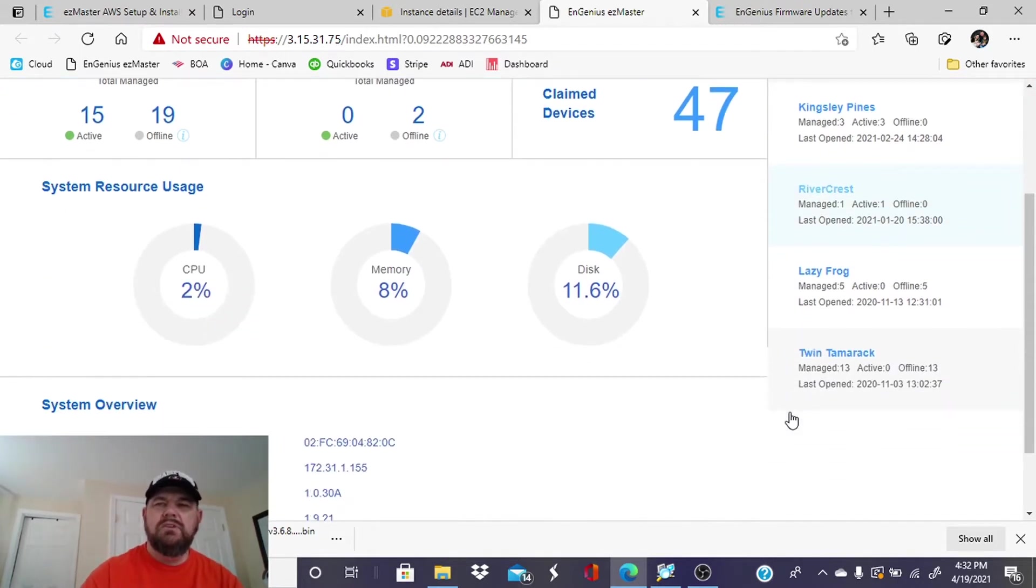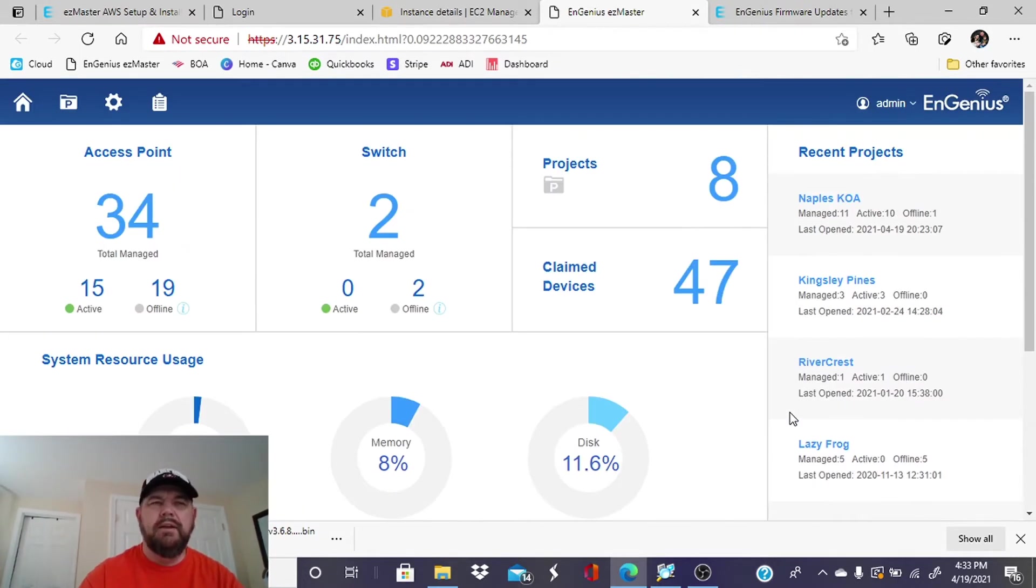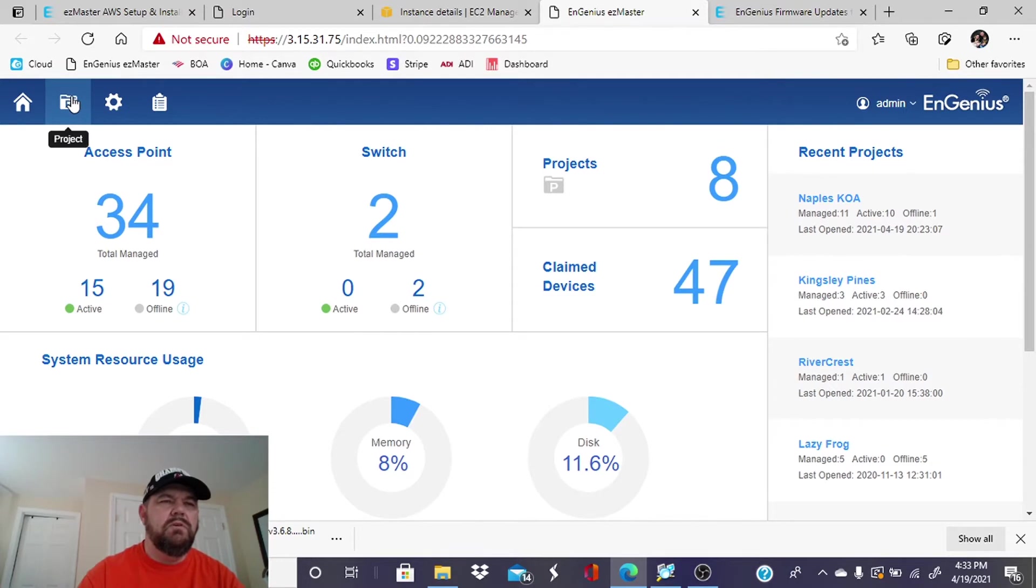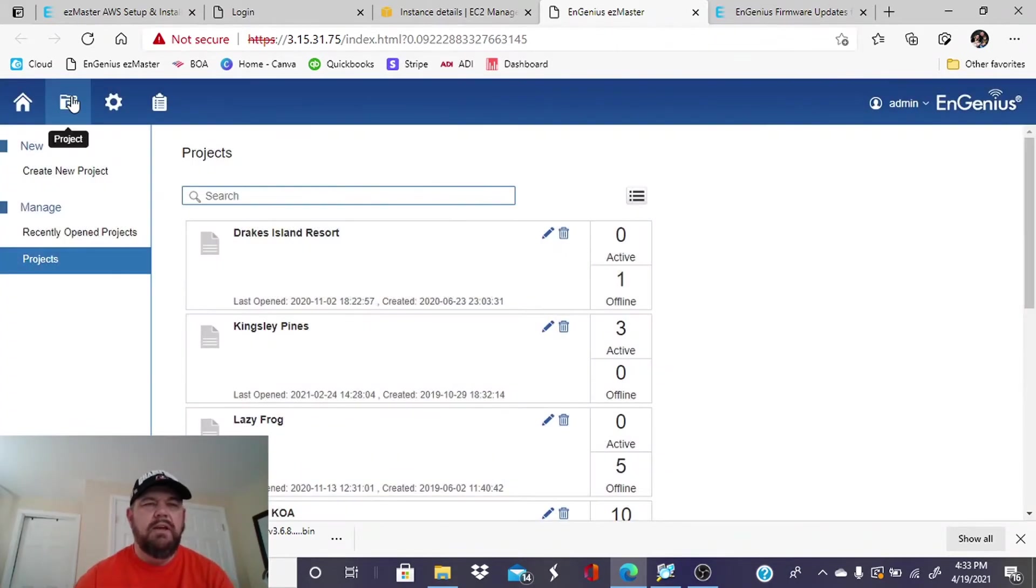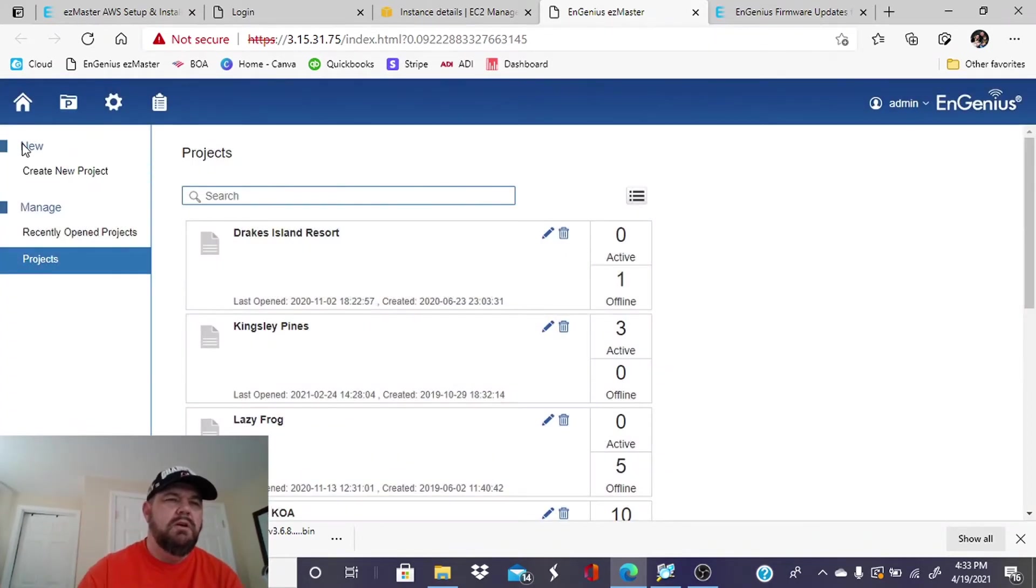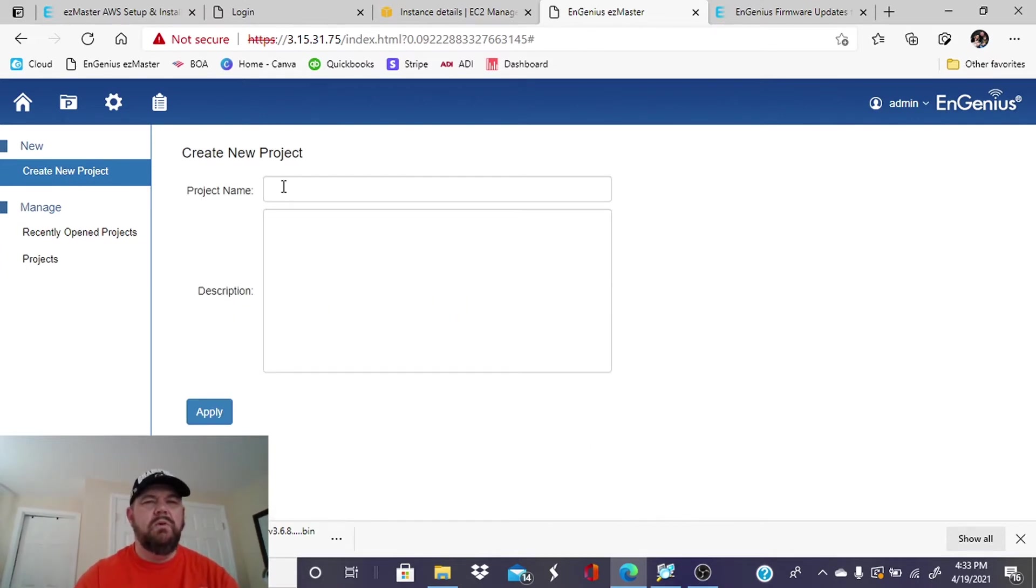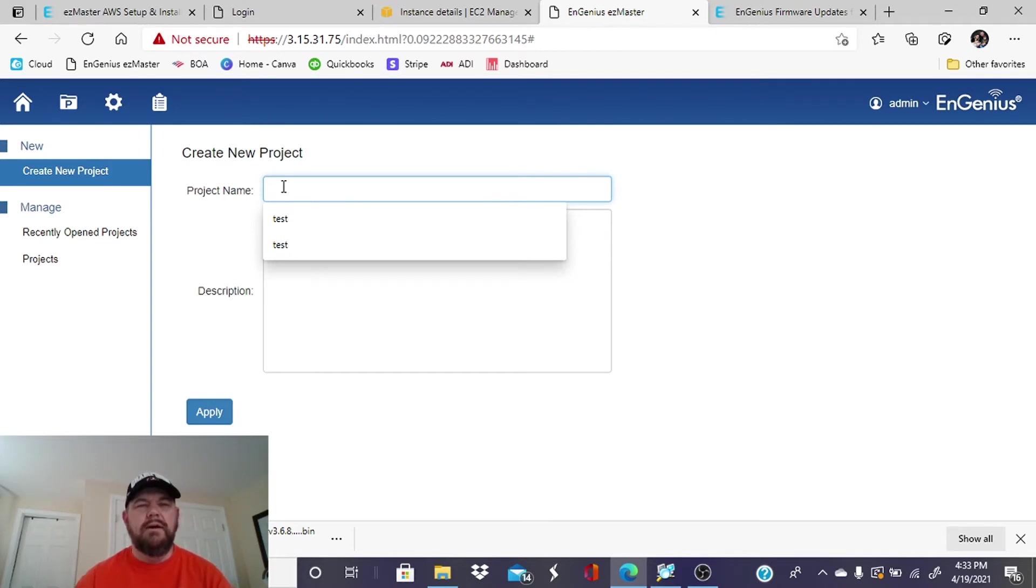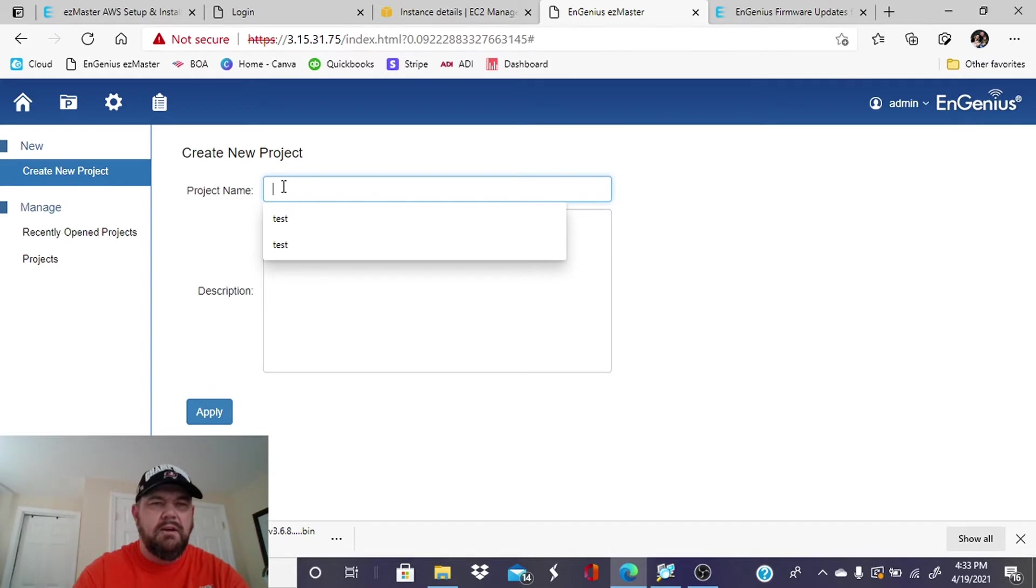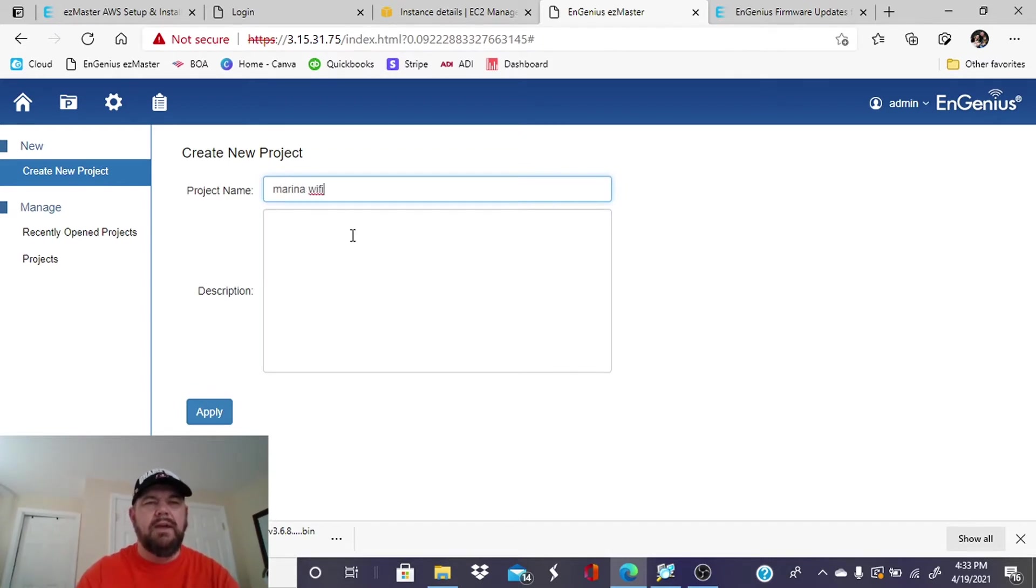I have locations already set up. You will not. So what you are going to have to do is go to the Project tab here. And you're going to want to create a new project. And this is just going to be the name of the project. As discussed, this video was requested by a subscriber who manages a Marina. So we can just put Marina Wi-Fi.